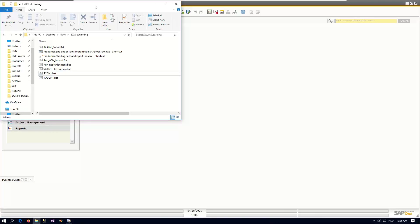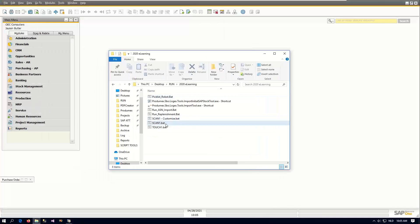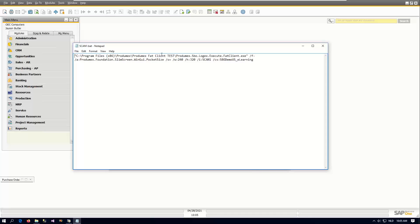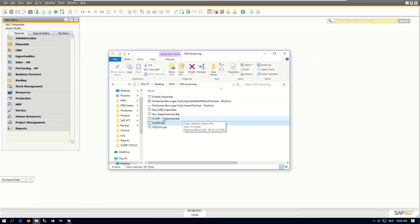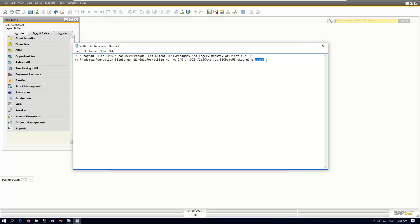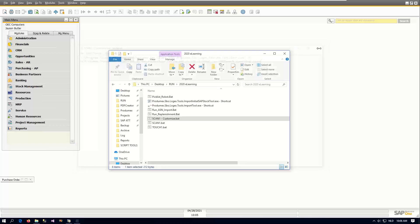Let me start off by showing you the customization parameter in the bot file. This is my normal scanner where we have the content of the bot file — the link to the bot client and all the other parameters. If we look inside the new customized one, we will see at the end a slash cust. When you add this to a bot file, you will be able to do the customization afterwards.